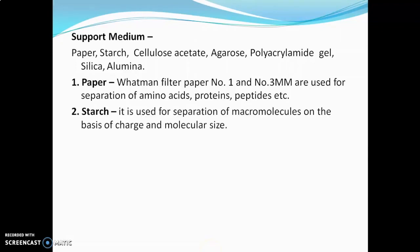Next is starch, which is used for separation of macromolecules on the basis of charge and molecular size. When starch is used, its gel is prepared in a particular buffer, and from that solution a gel slab is prepared, which is then used in electrophoresis.